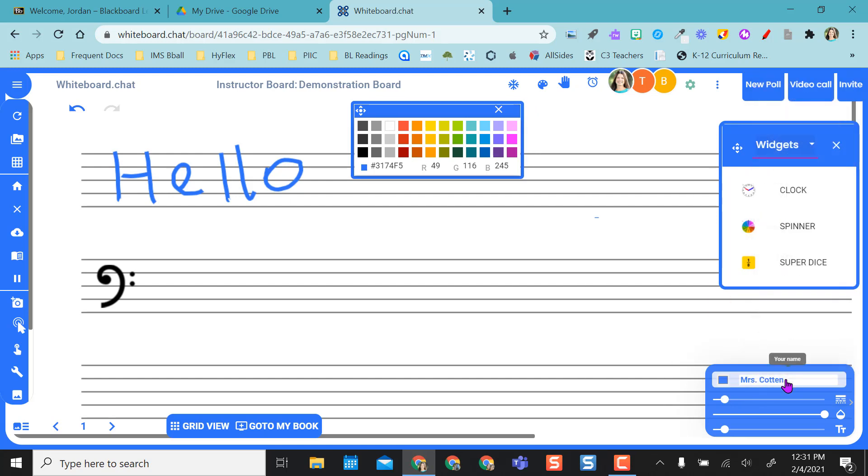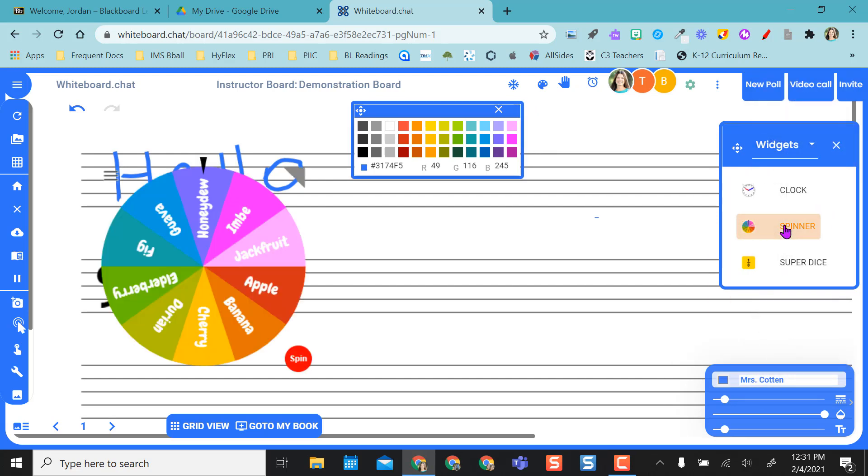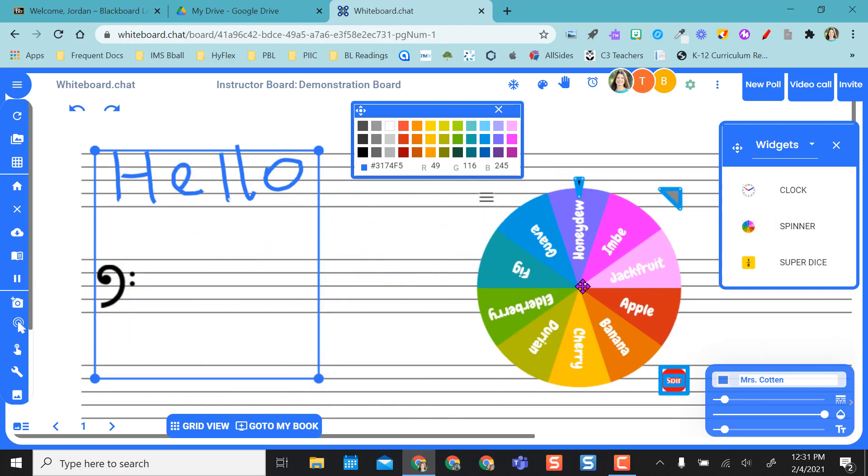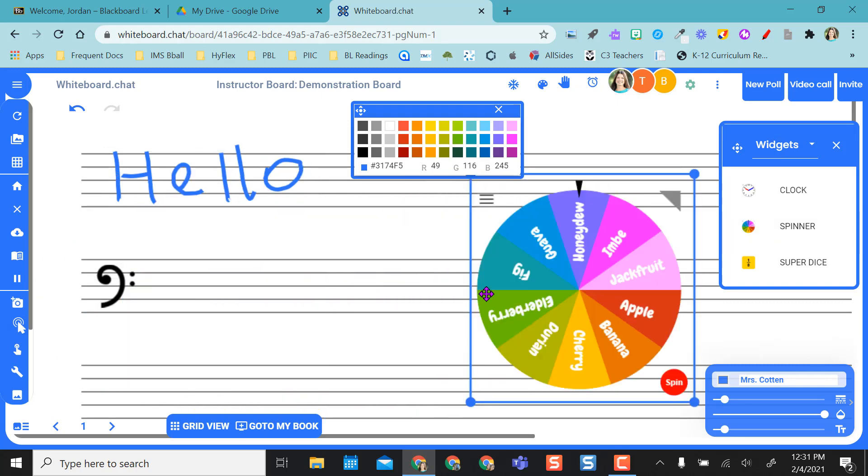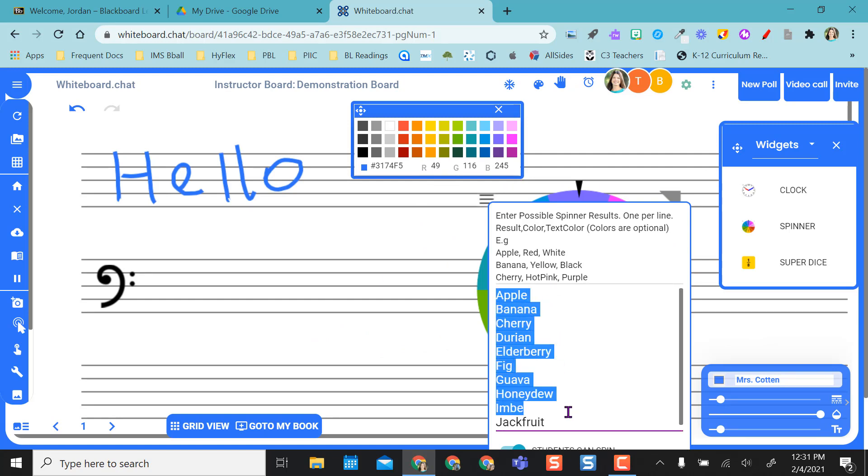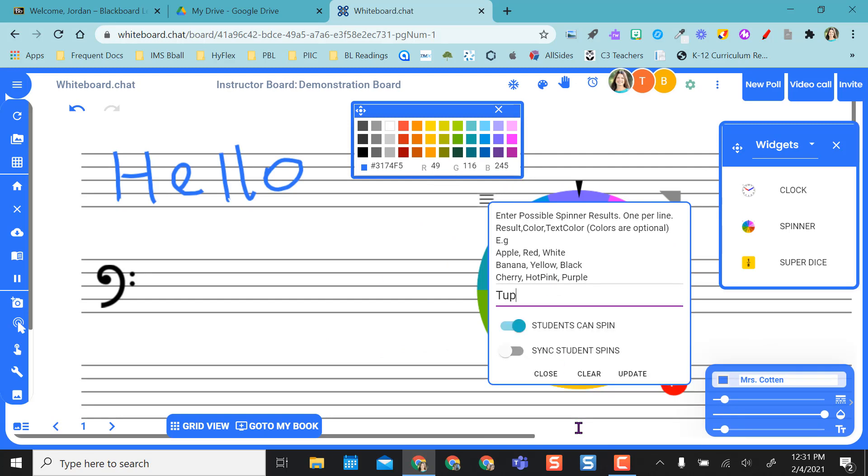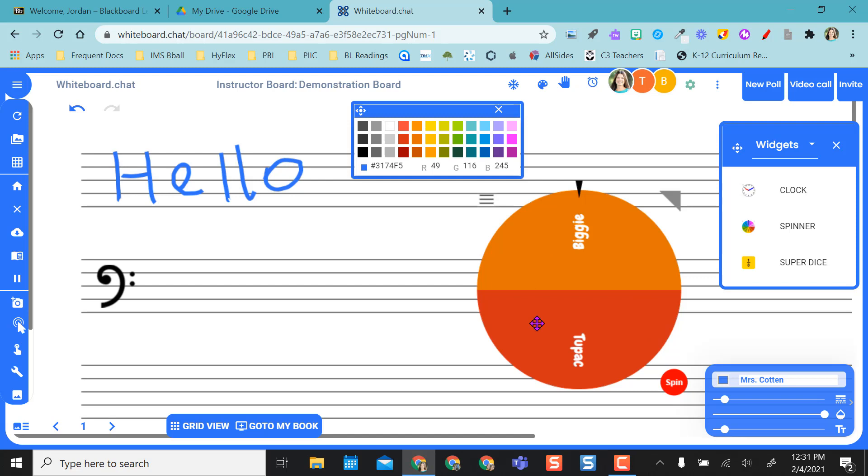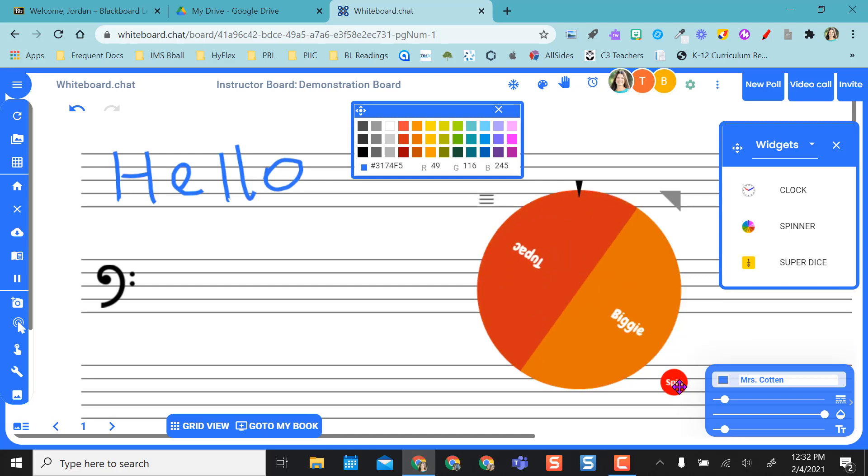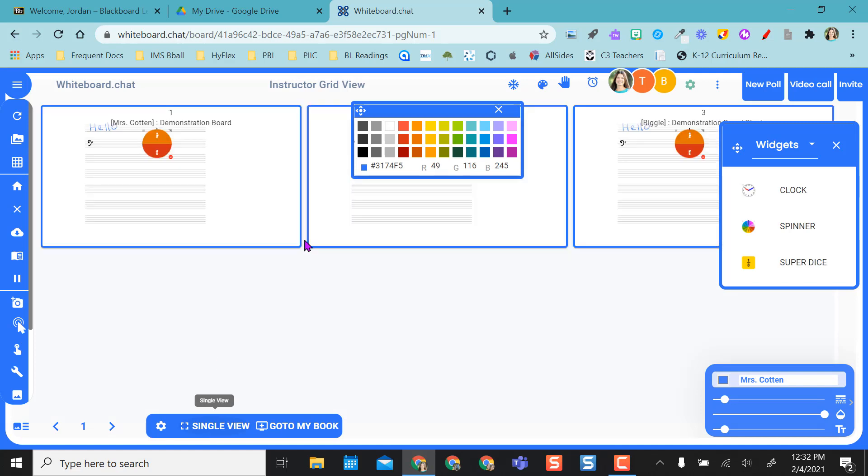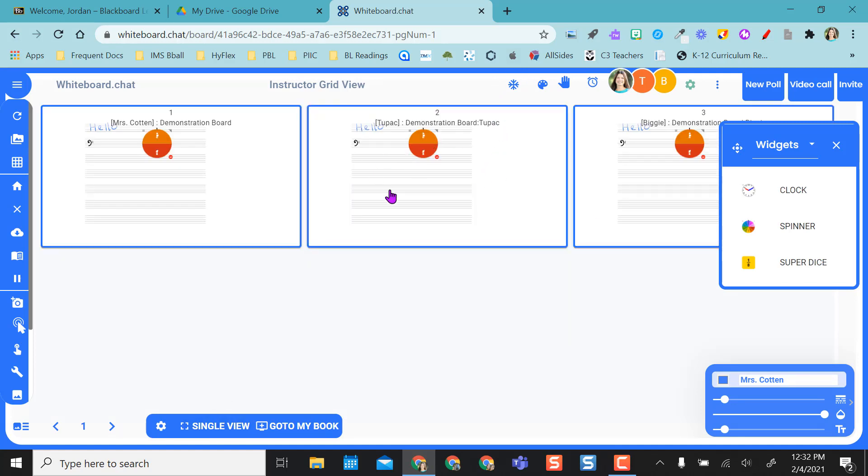And I really like the widgets because I can put a spinner here. So this is my move and resize so I can move it where I want to. But on this spinner this is where I can change this. So I can place Tupac's name here and I can put Biggie in here. I can say students can spin or I can sync all students spins and update this. So I have two students and then if I want to spin it I can spin it. Now if I go back to grid view at this point, you know, the spinner is on their boards as well so they can see.